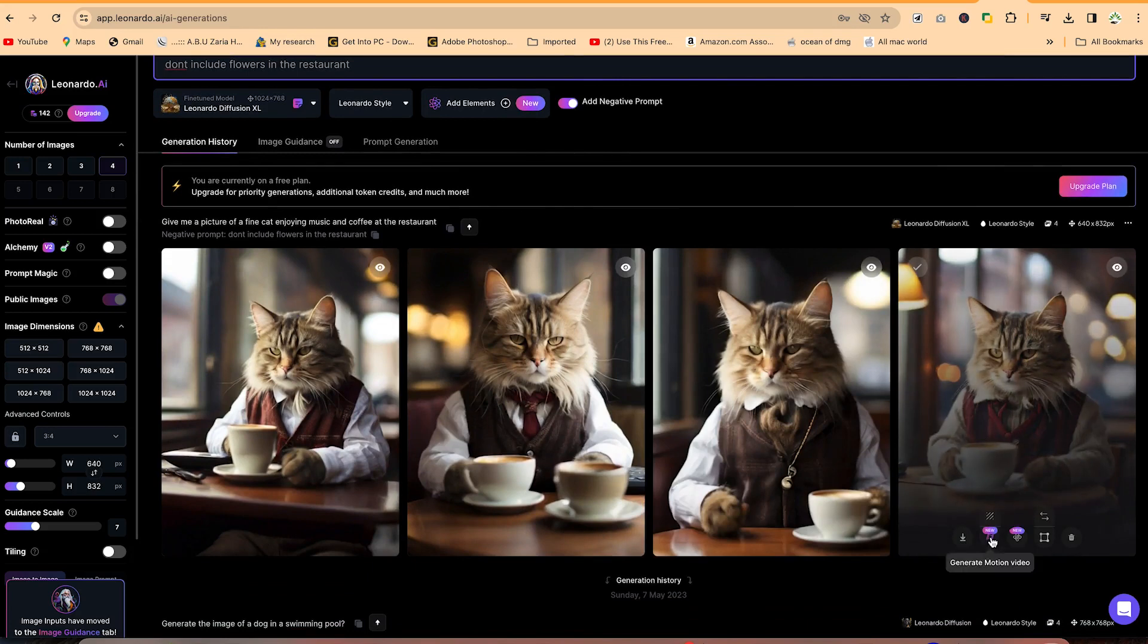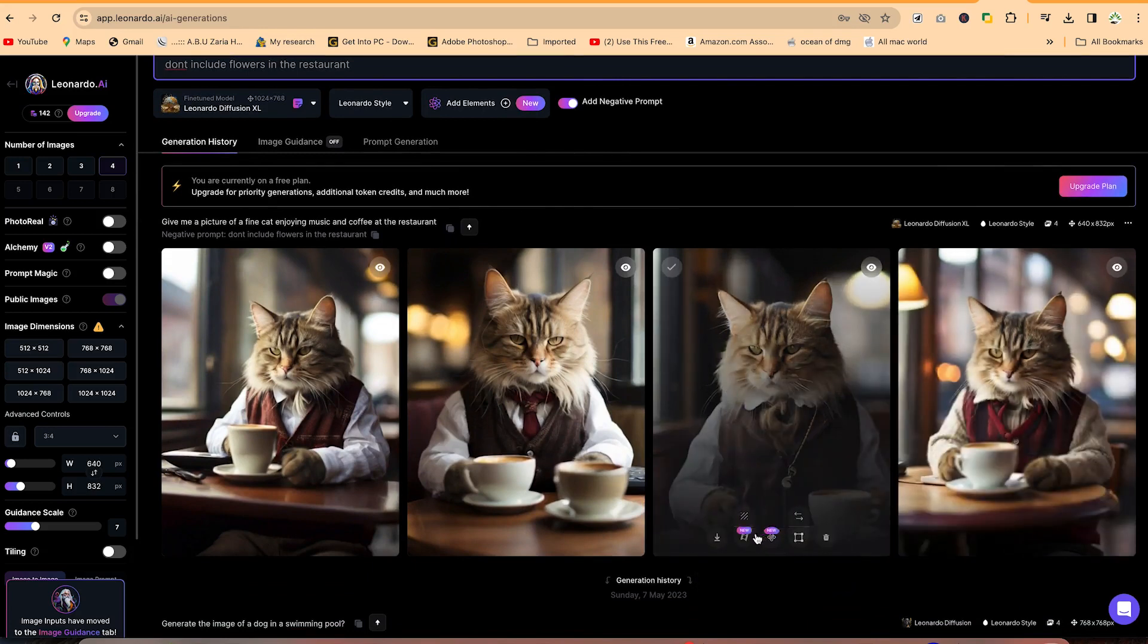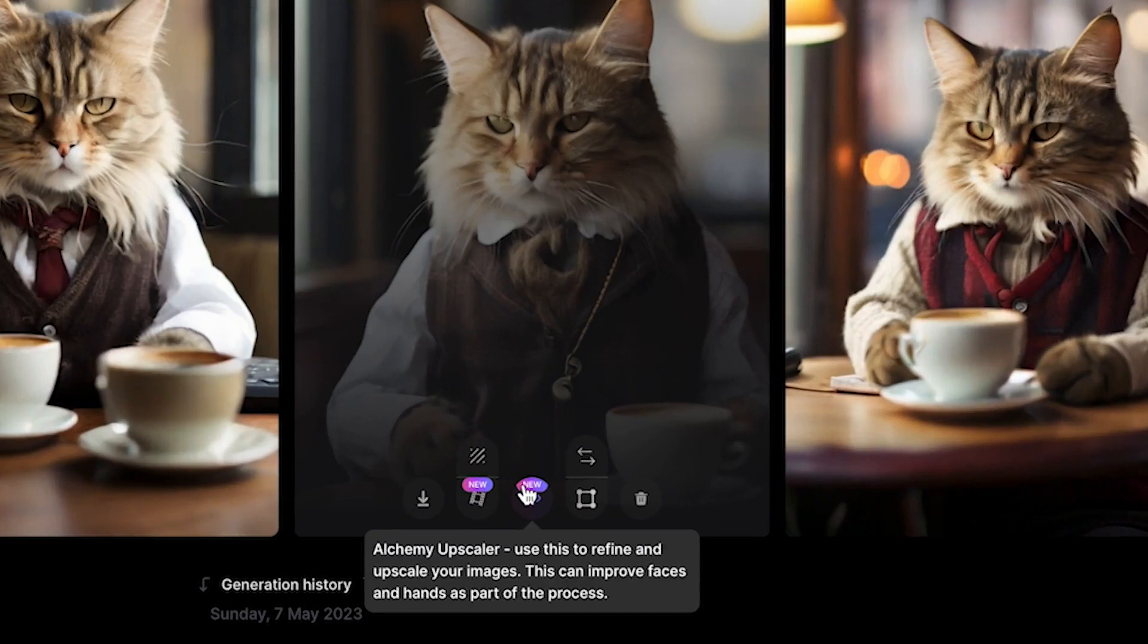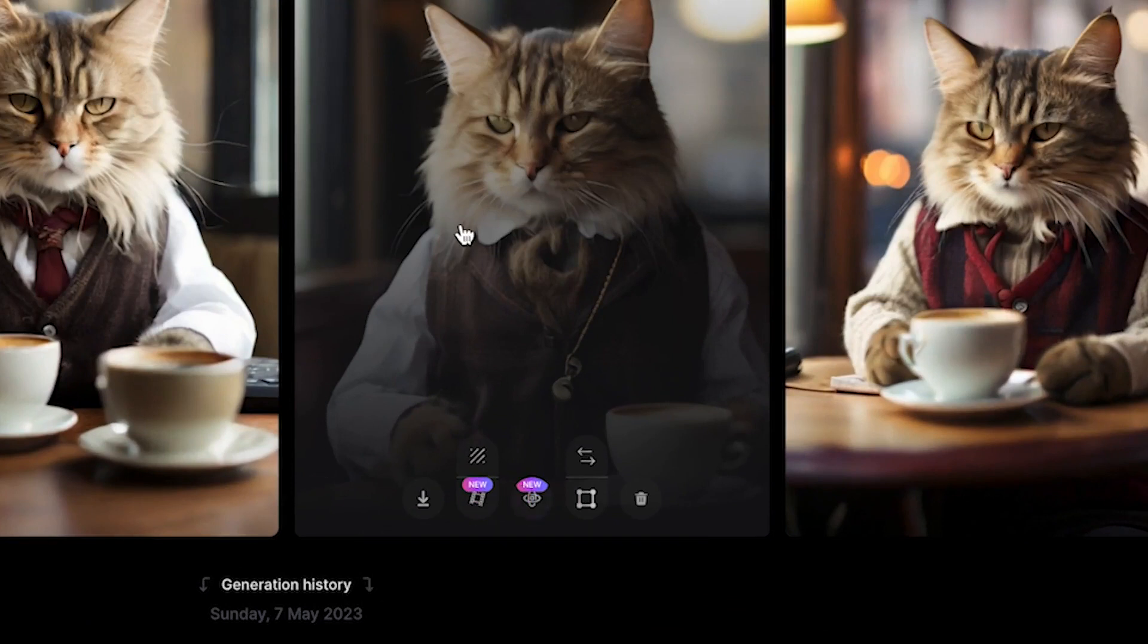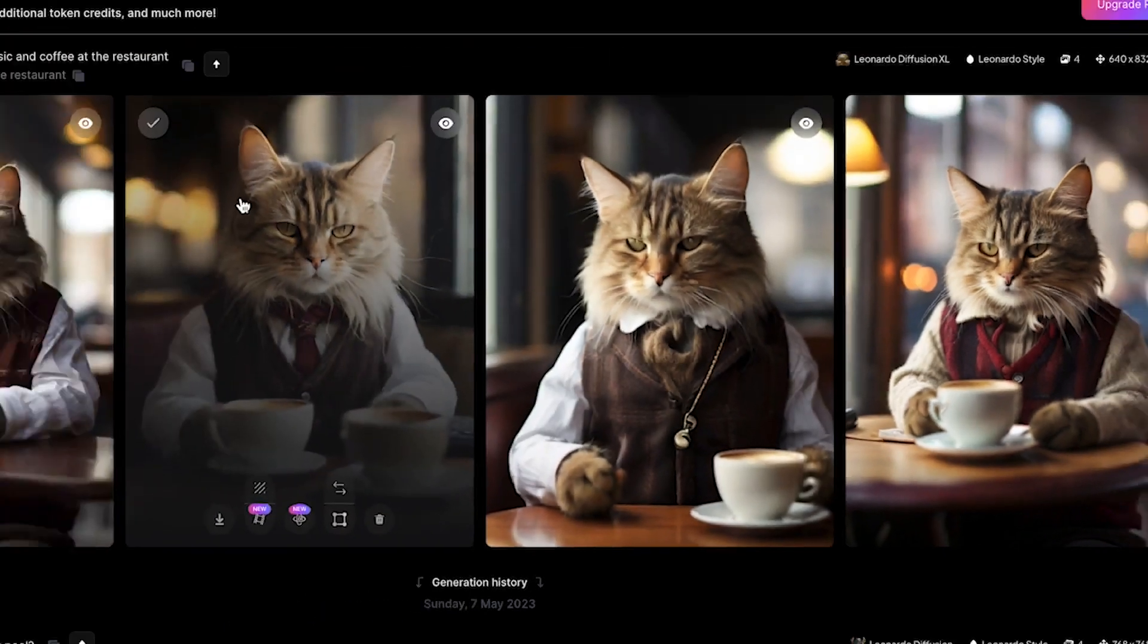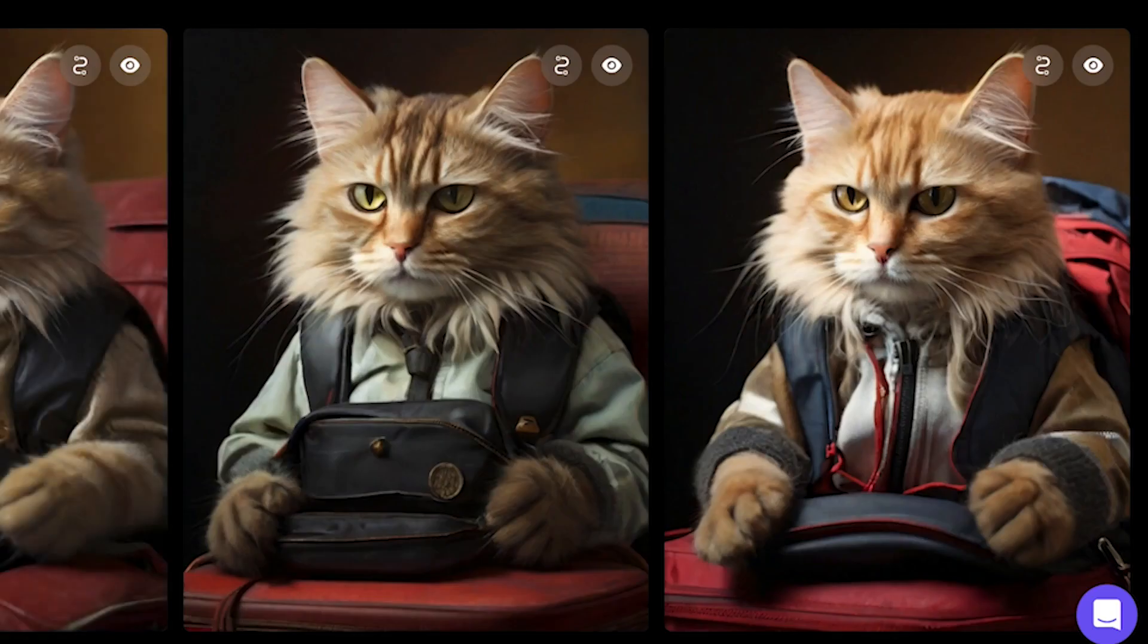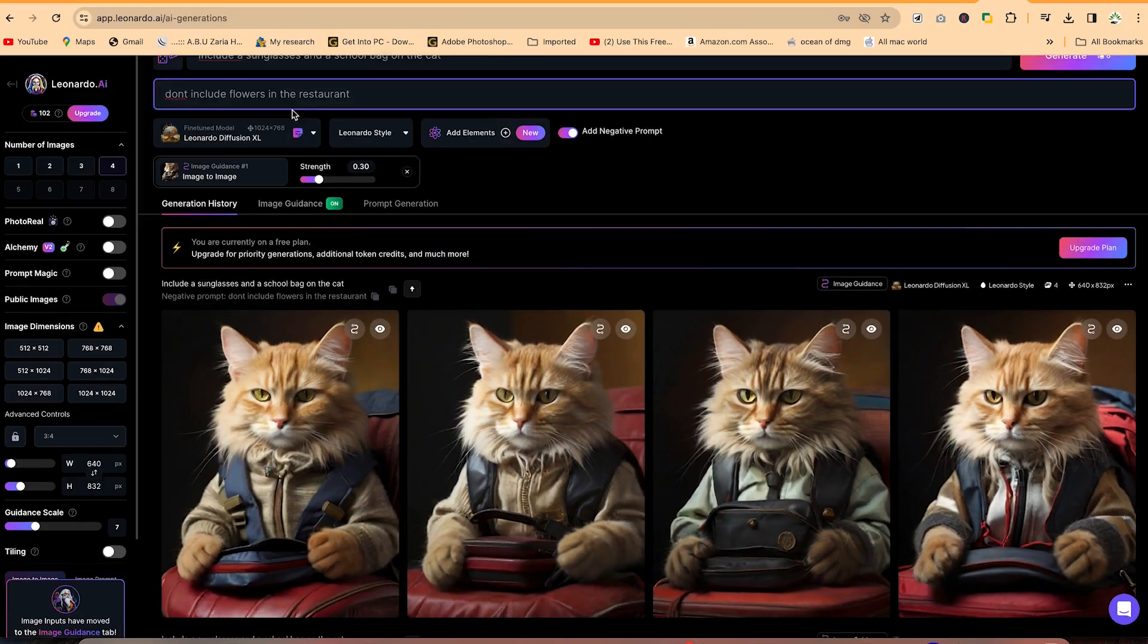So you can just go ahead and create something and you can generate motion videos from this and Alchemy upscaler. You can use all of these, but you have to be at the paid plan. So this is how to generate images. So that's about generation of the pictures.